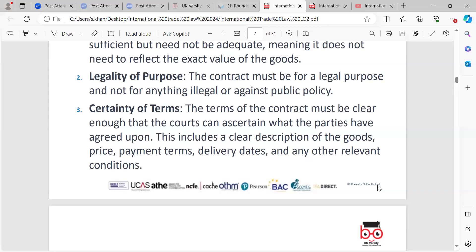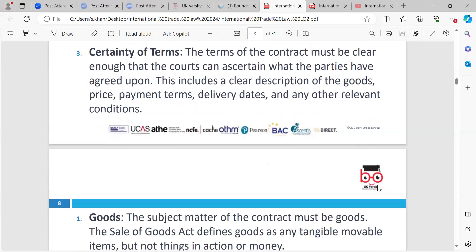Certainty of terms — the terms of a contract must be clear enough that the courts can ascertain what the parties have agreed upon. This could include things like the price of the goods, the payment terms, and the delivery dates. It's important to put terms in a contract to clarify the service and commitment you're going to provide. For example, if the contract says Inam will deliver tomorrow and he delivers two weeks later, that could be a breach of contract — legally, you could go to court with that. Terms must be agreed between the parties.